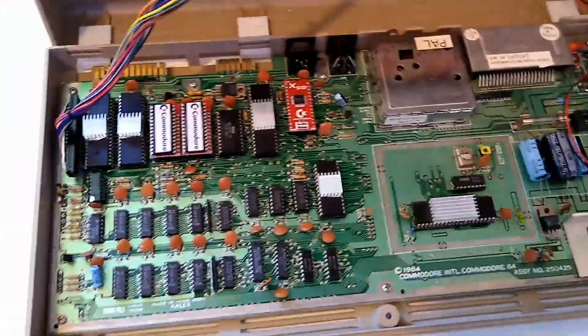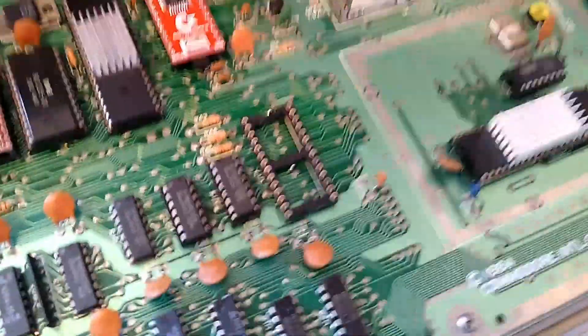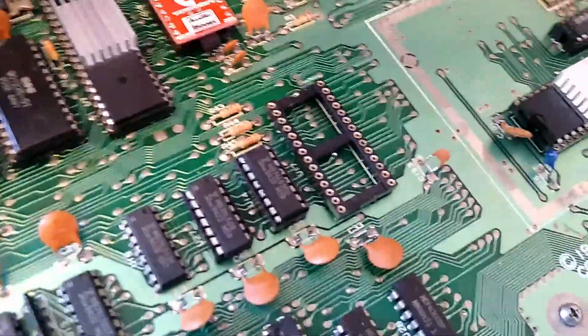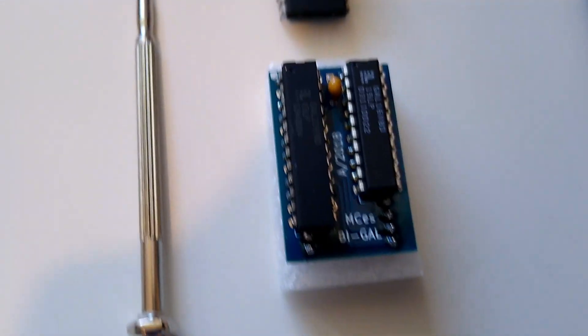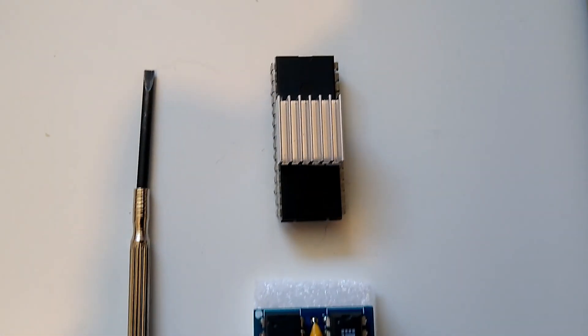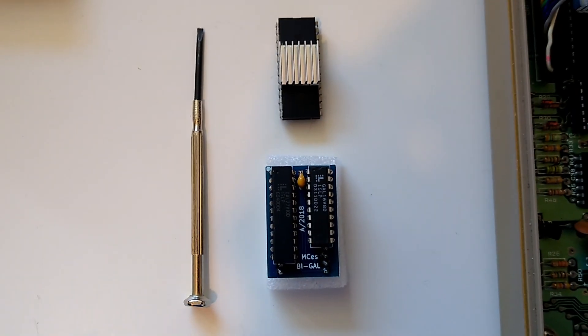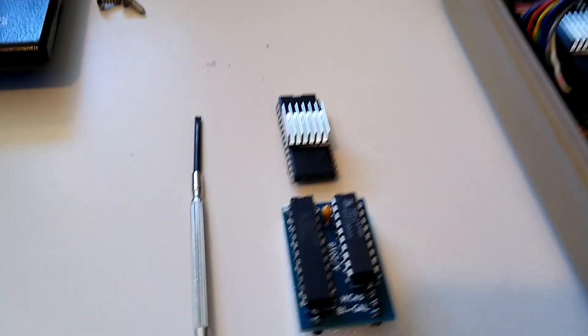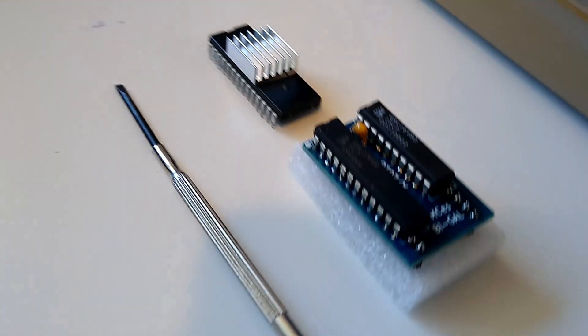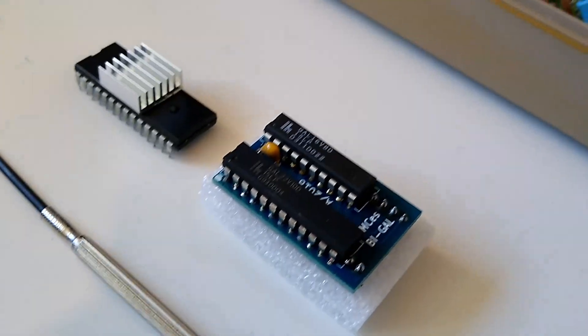This is the empty socket, this is the new PLA, and this is the original PLA. As you can see, it's pretty much the same in dimensions. And I'm going to put it inside the socket here.